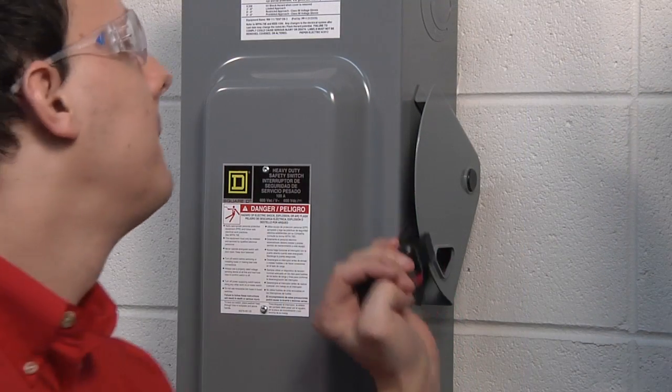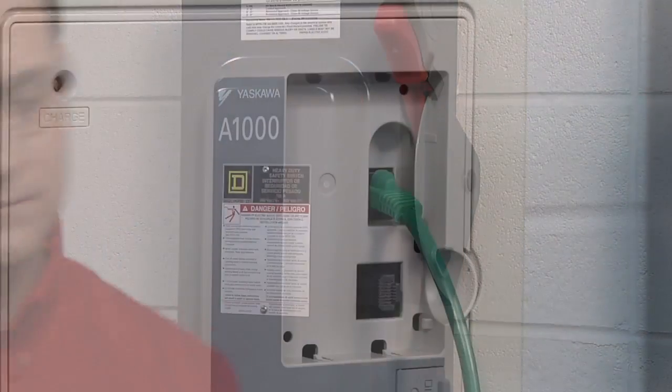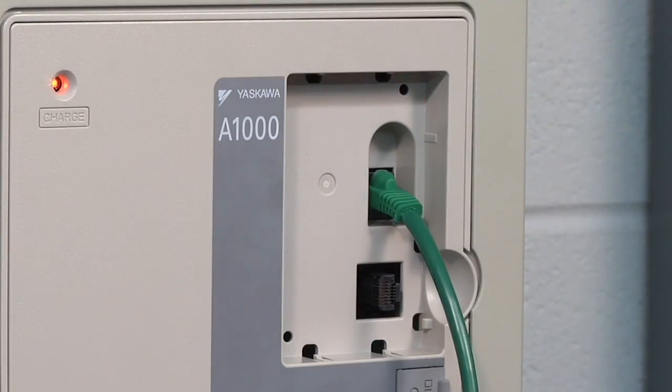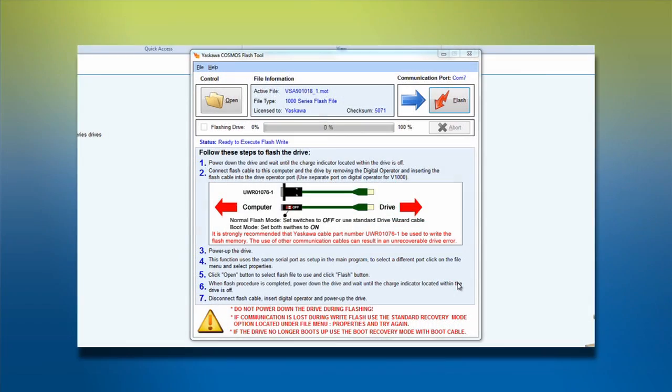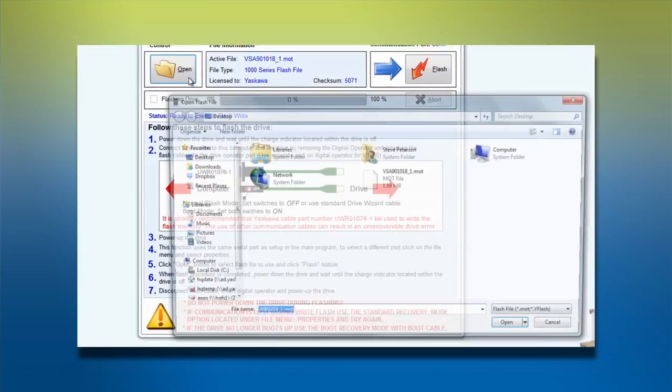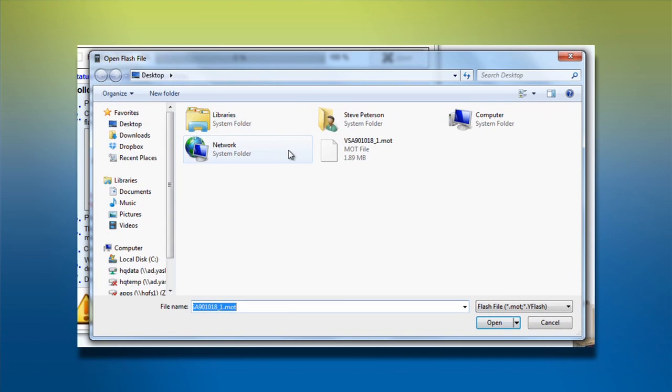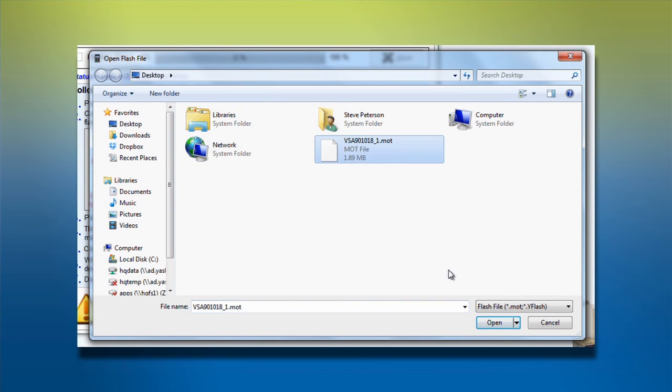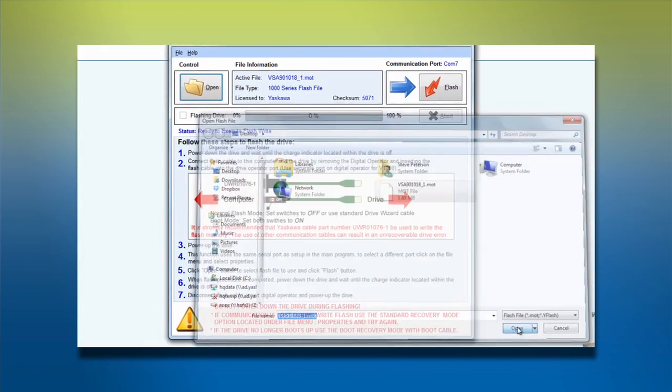Now you're ready to power up the drive. Turn back to your computer and click the Open option in the Flash tool. Find and select the latest version of the .mot file you downloaded, then click Open again to load it.